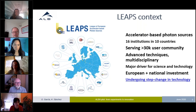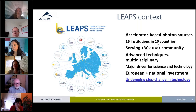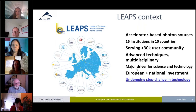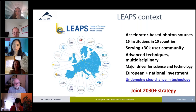Alba is one of many facilities collaborating in LEAPS — the League of European Accelerator-based Photon Sources — comprising 16 institutions in 10 different countries, serving more than 30,000 users with advanced multidisciplinary techniques, and collaborating on strategies for the next 10 years and beyond.